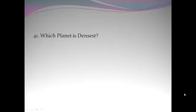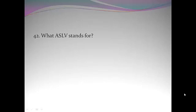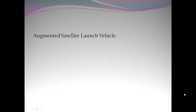Which planet is densest? Earth. What ASLV stands for? Augmented Satellite Launch Vehicle.